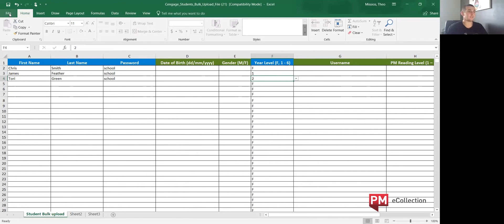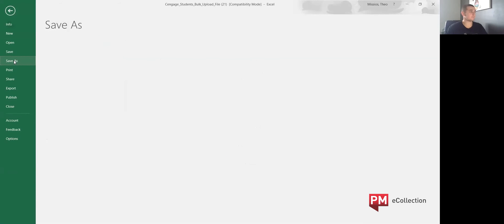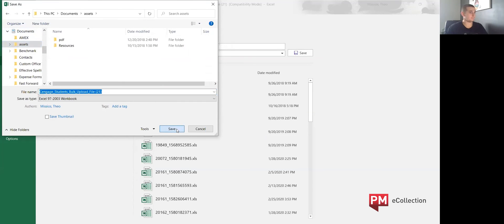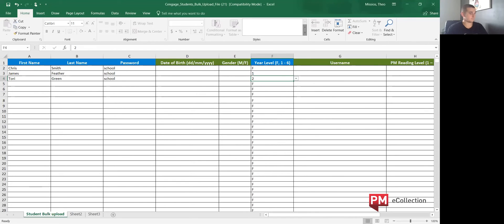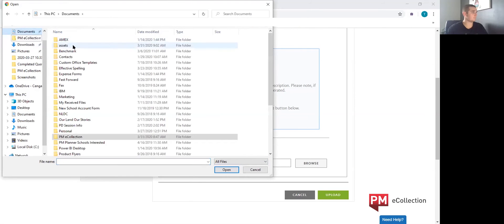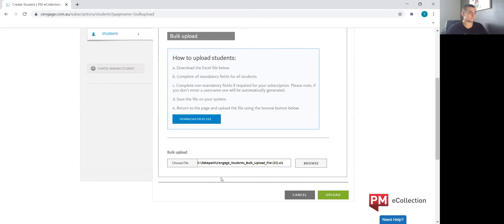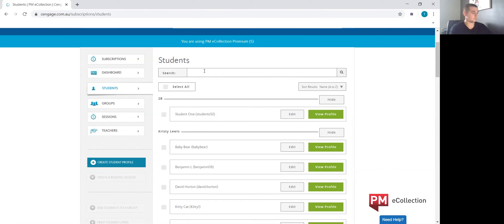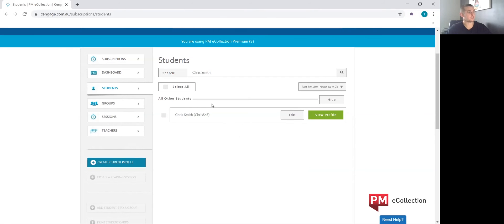So I'm going to go ahead and save this file to my system. Now we're going to bulk upload this to the system — we need to find the file, then click upload. If we search for Chris Smith, you can now see that Chris Smith has been added to the system.